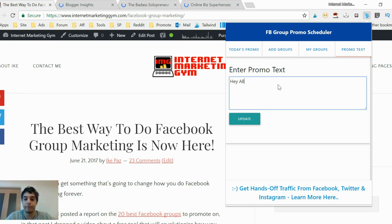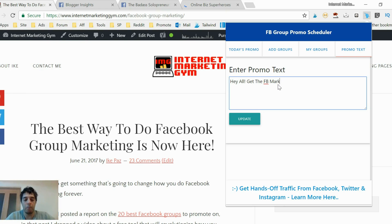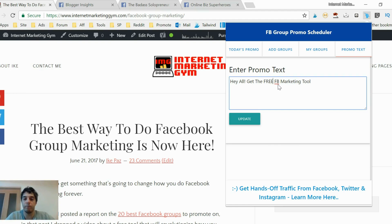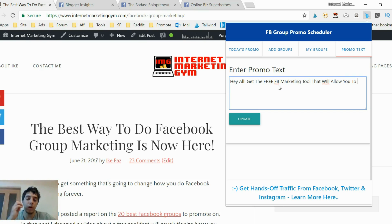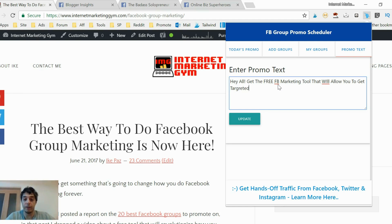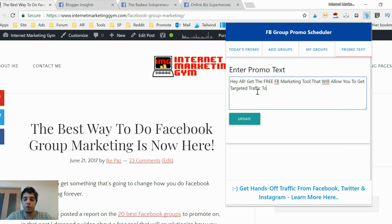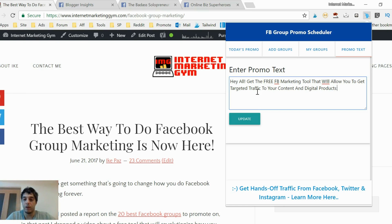Hey all, get this free Facebook marketing tool that will allow you to get targeted traffic to your content and digital products. And then update. Now you see I have this piece of content here as well.